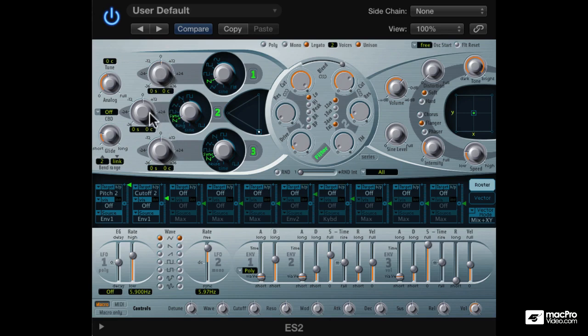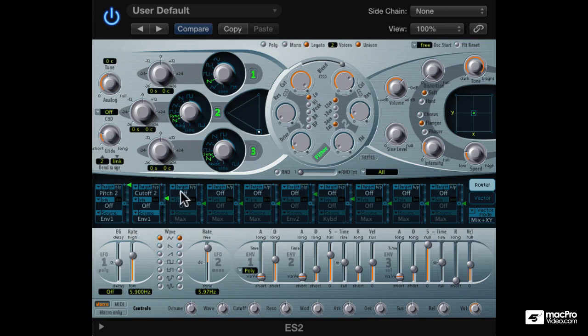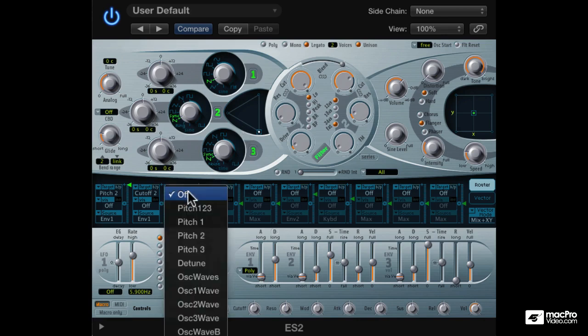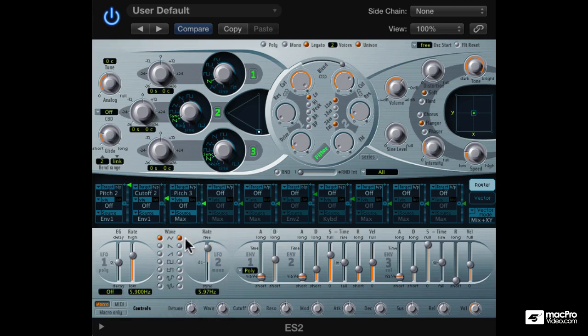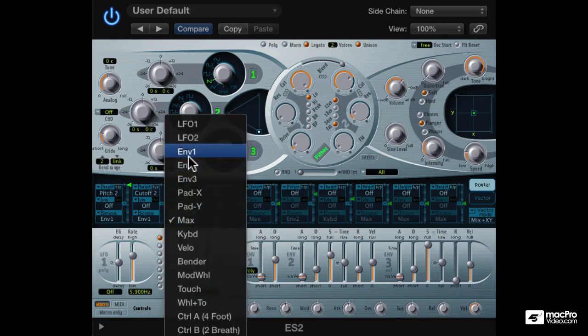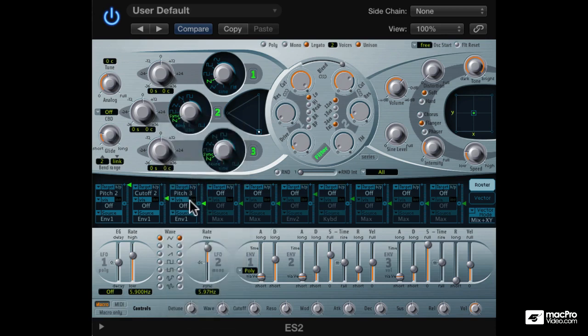So to get the sync sound going, we need to modulate the pitch of oscillator 3. Let's use the same envelope 1 for this. Amount at max.